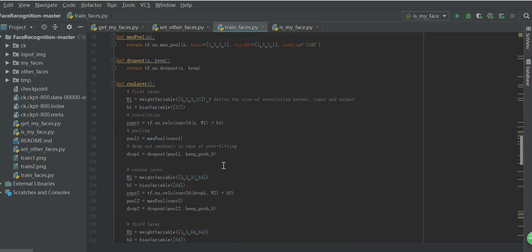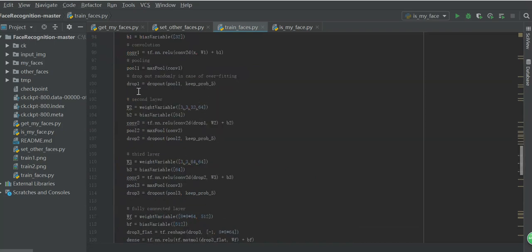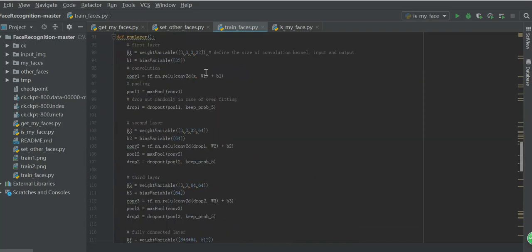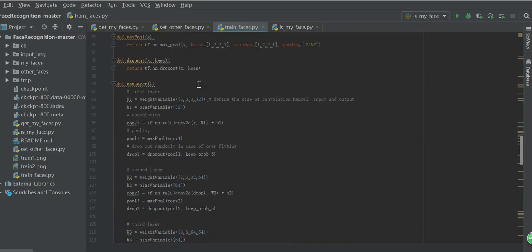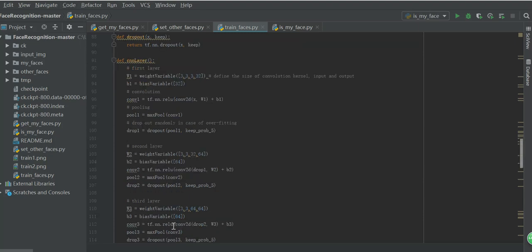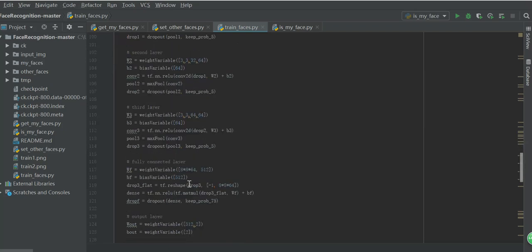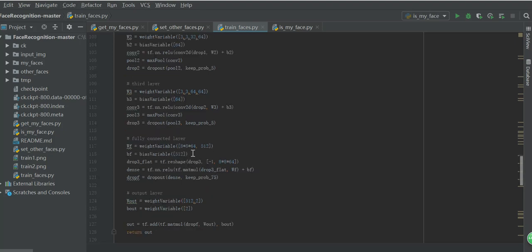Here I define these multiple layers. The first layer defines the size of convolution kernel input and output size. And do the convolution and the pooling step. Then drop out randomly in case of overfitting. And the second layer and the third layer is almost like the first layer. And then come to the fully connected layer. And after this layer is the output layer.